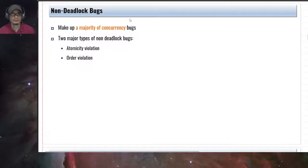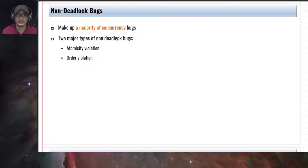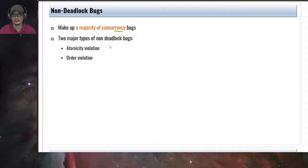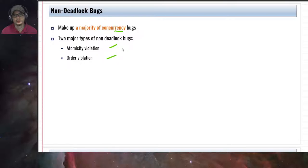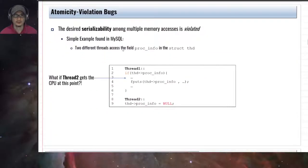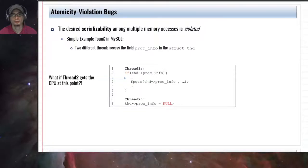Non-deadlock bugs make up the majority of concurrency bugs. There are two types identified in the paper: atomicity violation and order violation.